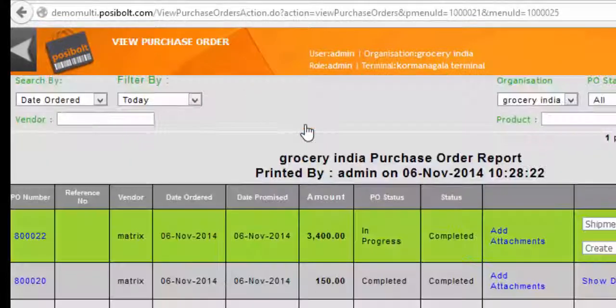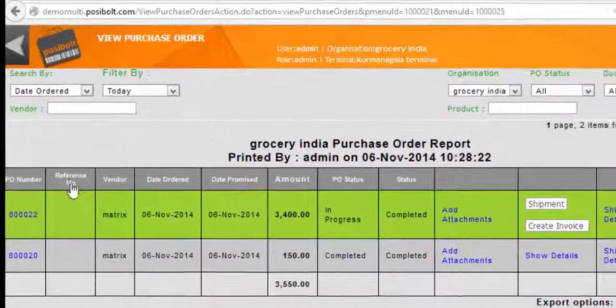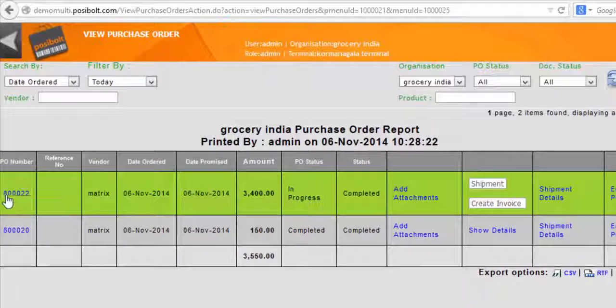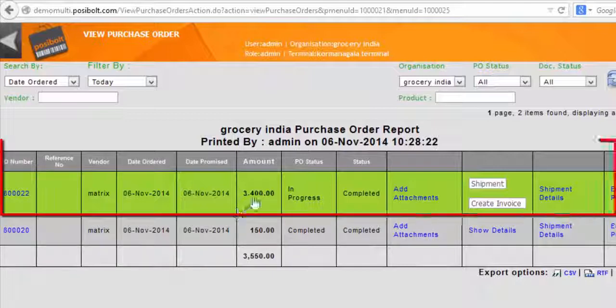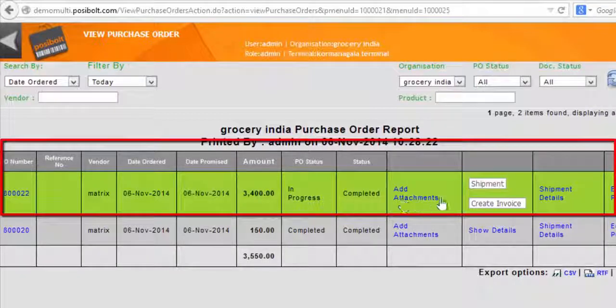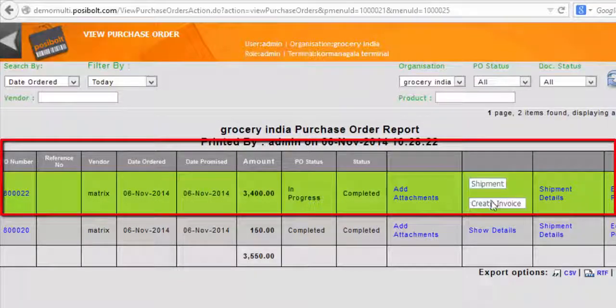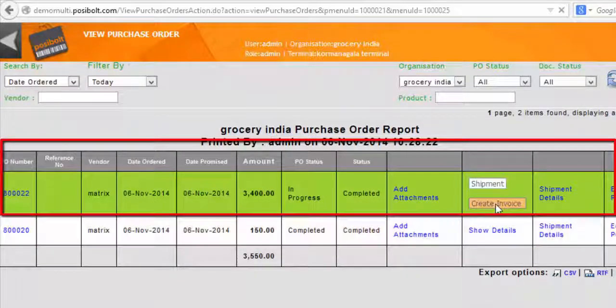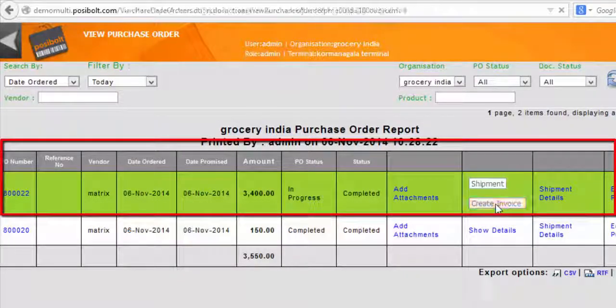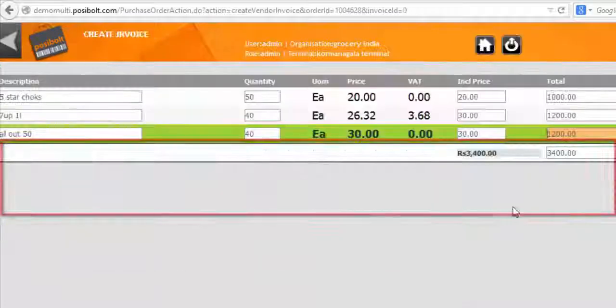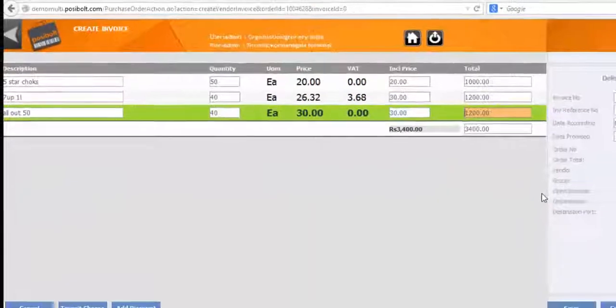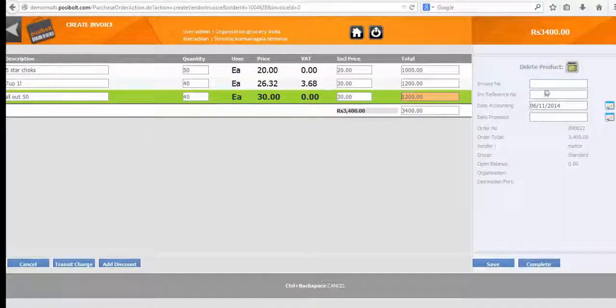View all the purchase orders from view purchase order. After the PO is completed, invoice needs to be generated. Click here to generate invoice of the PO, this is the invoice page.